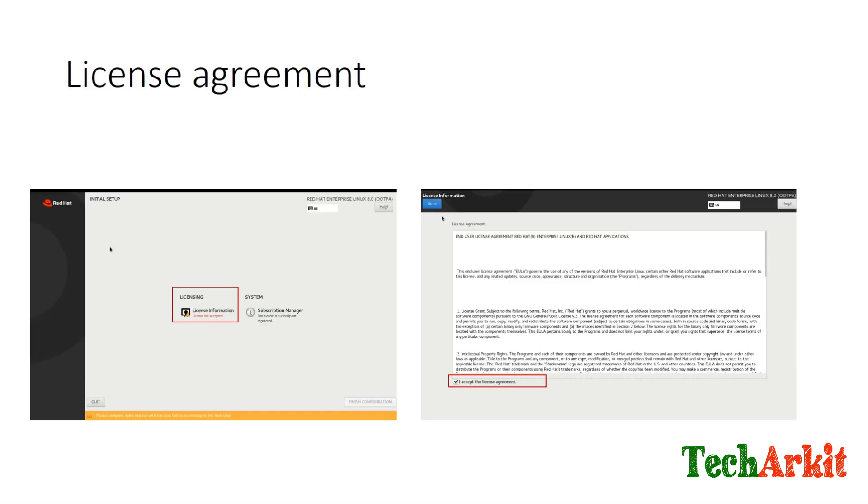After the first reboot, it will ask you for the license agreement if you install with Server with GUI, otherwise it will not ask. You can select the license information, agree to it.